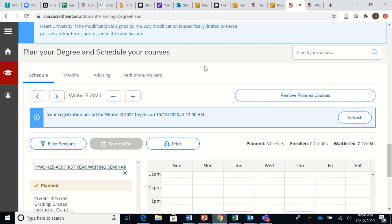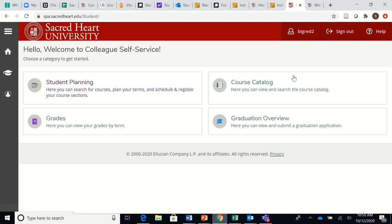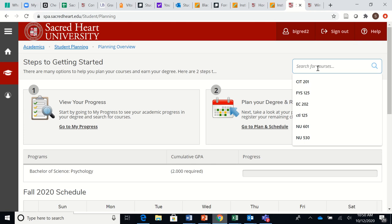If you know the name of the winter course that you would like to add, instead of going through the My Progress bar and clicking Search, you can simply click right here where it says Search for Courses. You'll see that Search for Courses appears everywhere in Student Planning. So for example, if I wanted to take an MA-131 course, statistics class, I would simply type it in there.